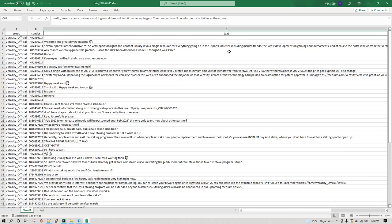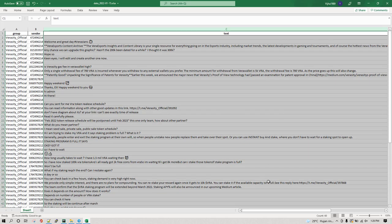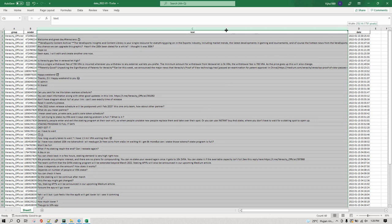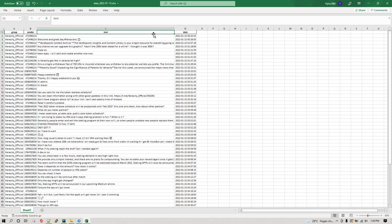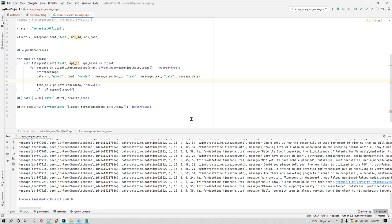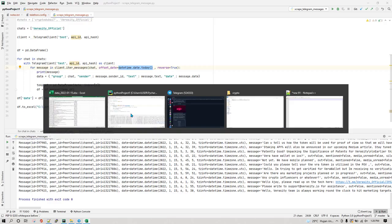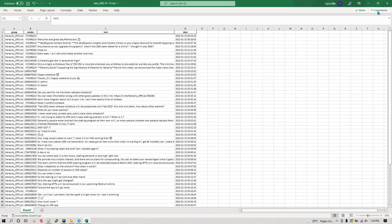It has read all messages from today until now. But if you want messages from the last five days or three days, you can go back to the program and pass a different offset date. Instead of today's date, pass a date from a few days ago and it will scrape all messages from that day until now.